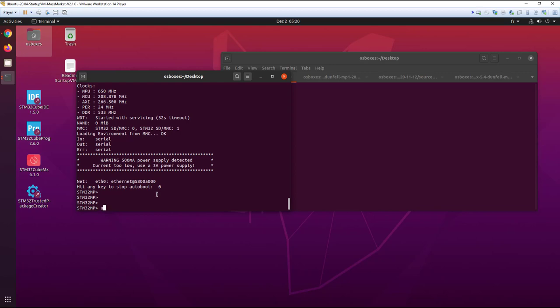I type this command UMS 0 MMC 0. MMC 0 is for the SD card. On the evaluation board, you have SD card and EMMC. For the SD card you will type MMC 0, and to get access to the EMMC partition you will have to type 1 instead of 0.